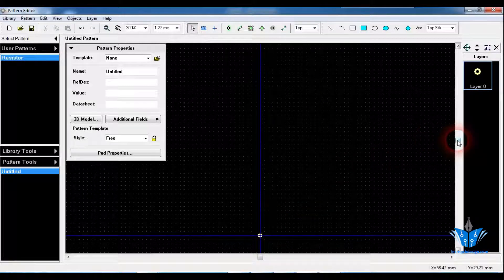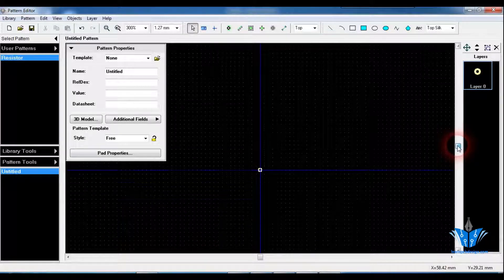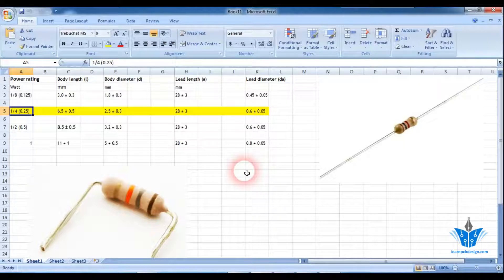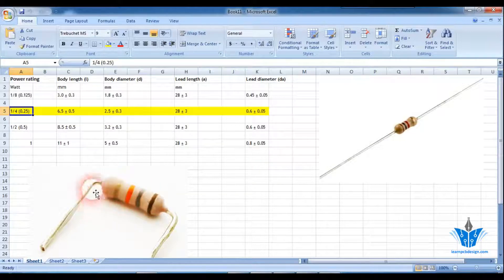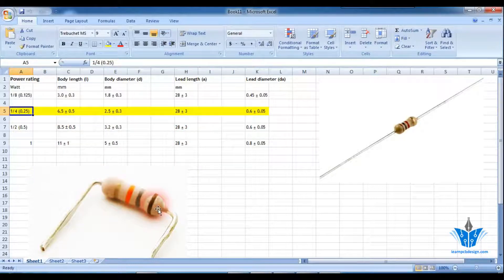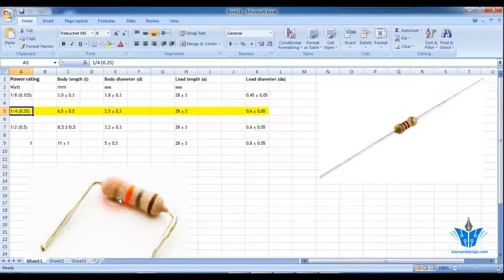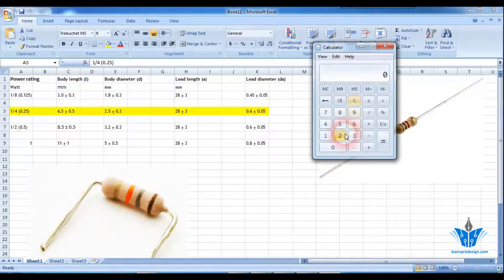The next step is to place the second pad. The resistor needs 2 holes to mount it, so we need to find the pitch between the holes of the footprint. The total lead length is 28mm. When you mount the resistor on a PCB you bend it and insert it, so we need to divide it by 2. The body length is 6.5mm and the total lead length is 28mm, so dividing 28 by 2 gives you 14.